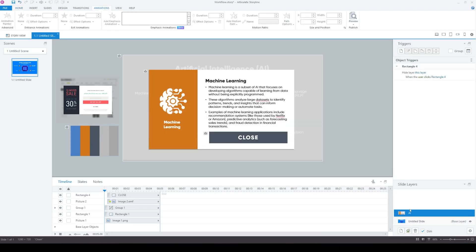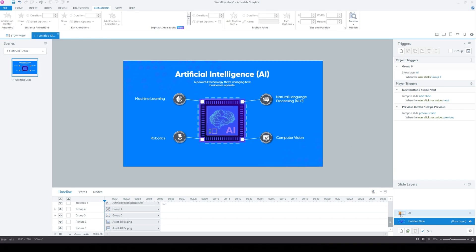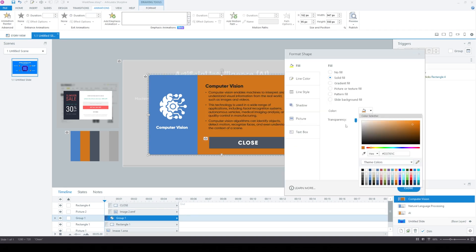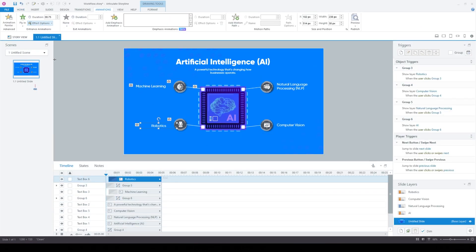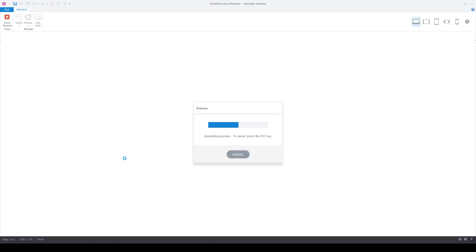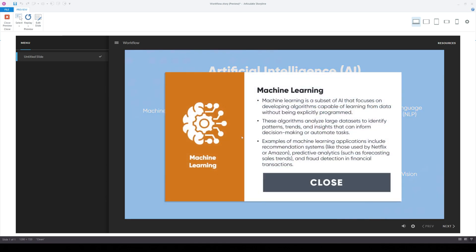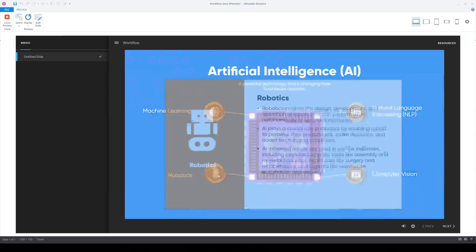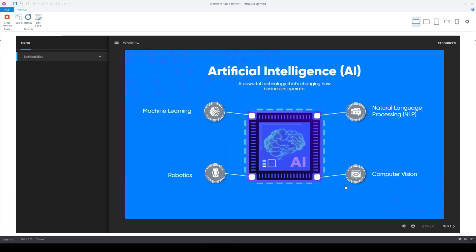Now that the pop-up works for one section, we're going to duplicate it and repeat those steps for the other three sections. Now we've got a preview and the interaction is fully done. You can see that when I click on the buttons, there's a visited state, and then the layer pops up and closes.